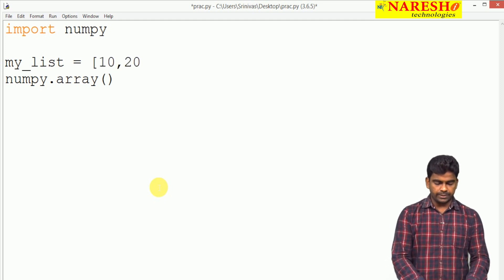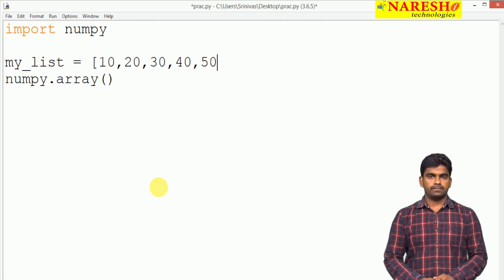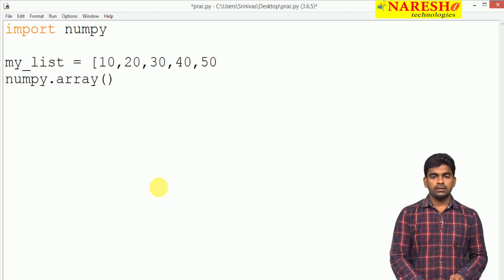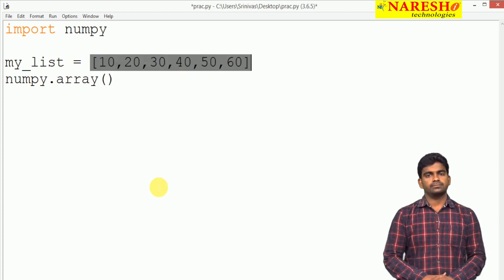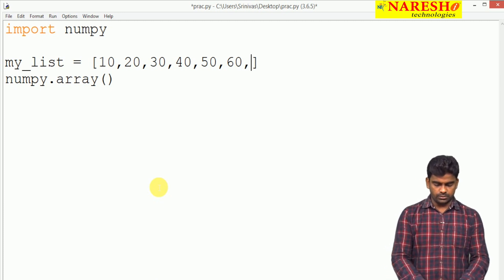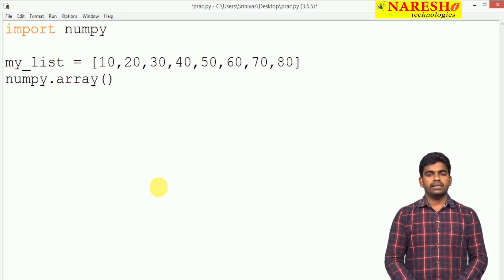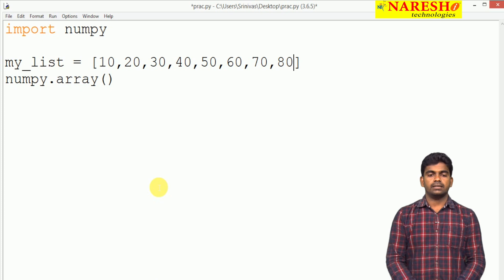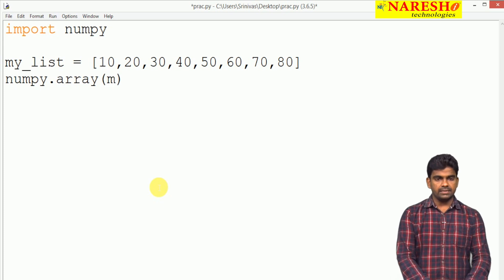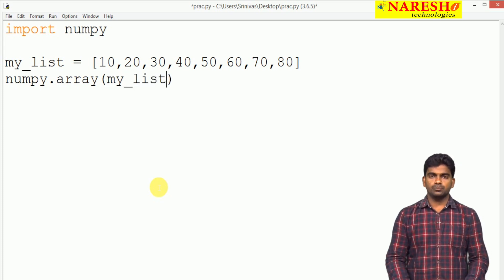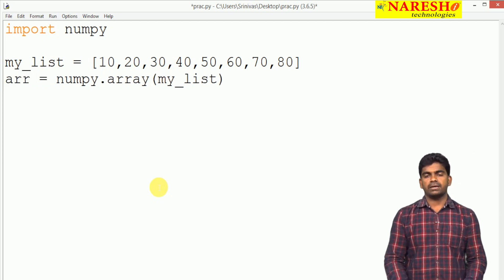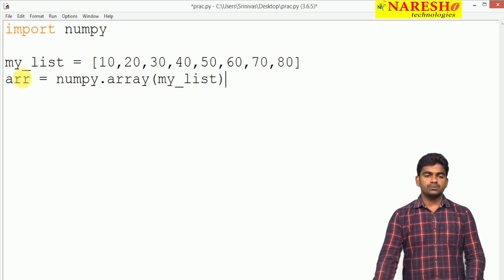For example, we are taking the elements 10, 20, 30, 40, 50, 60, 70, 80 — total 8 elements. Whenever we are passing that list as input, a NumPy array will be constructed and we can display that array also.